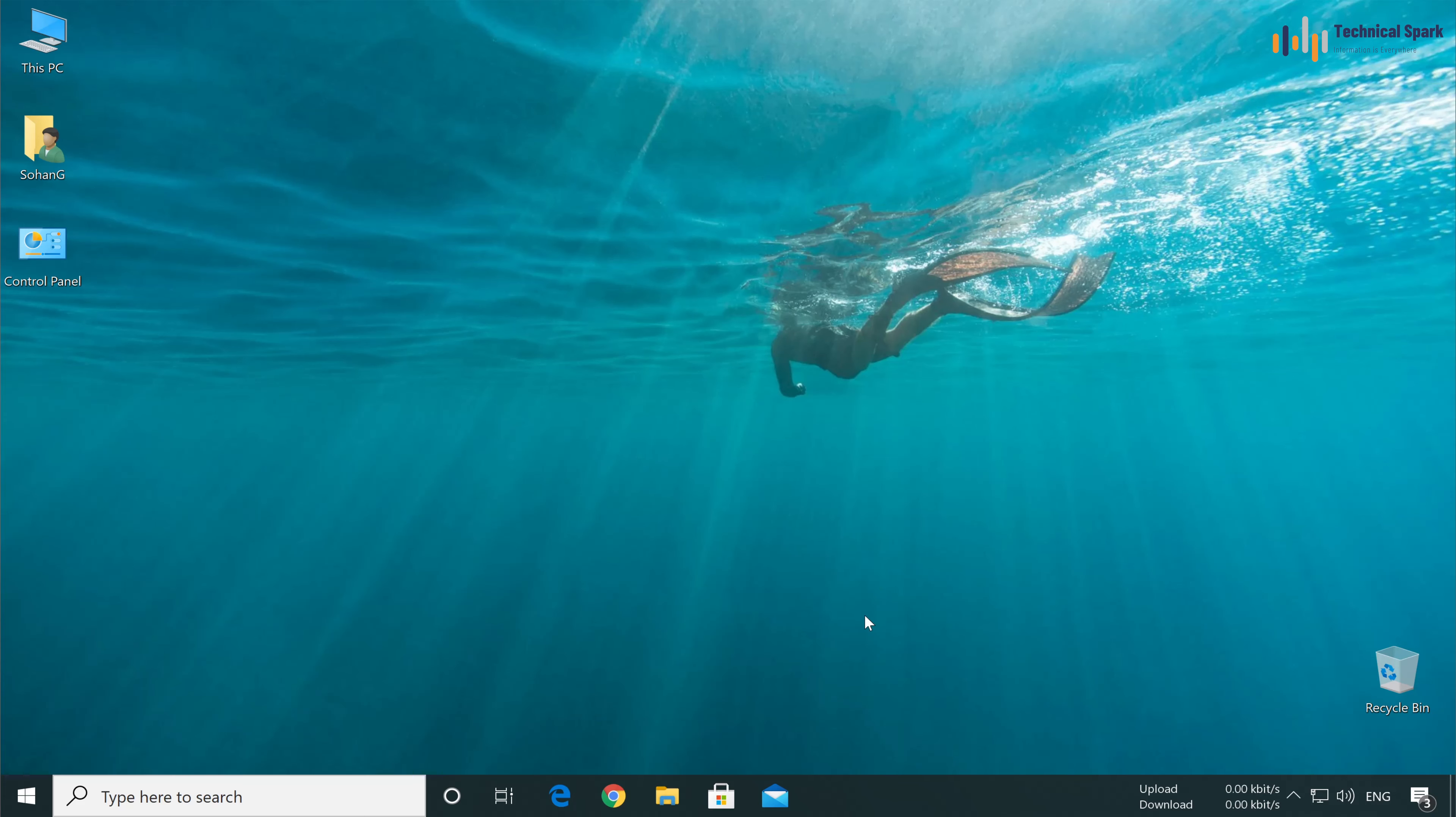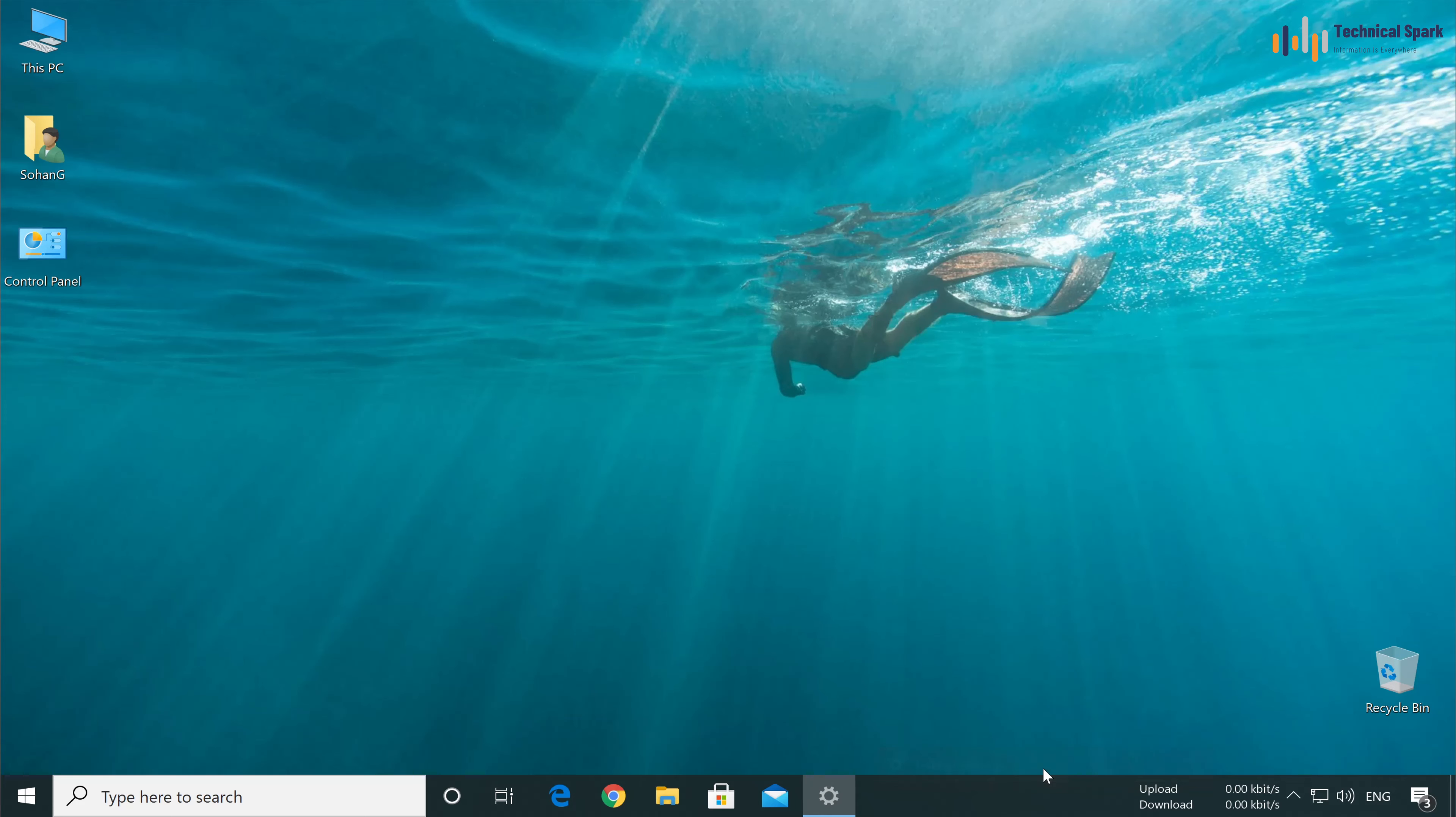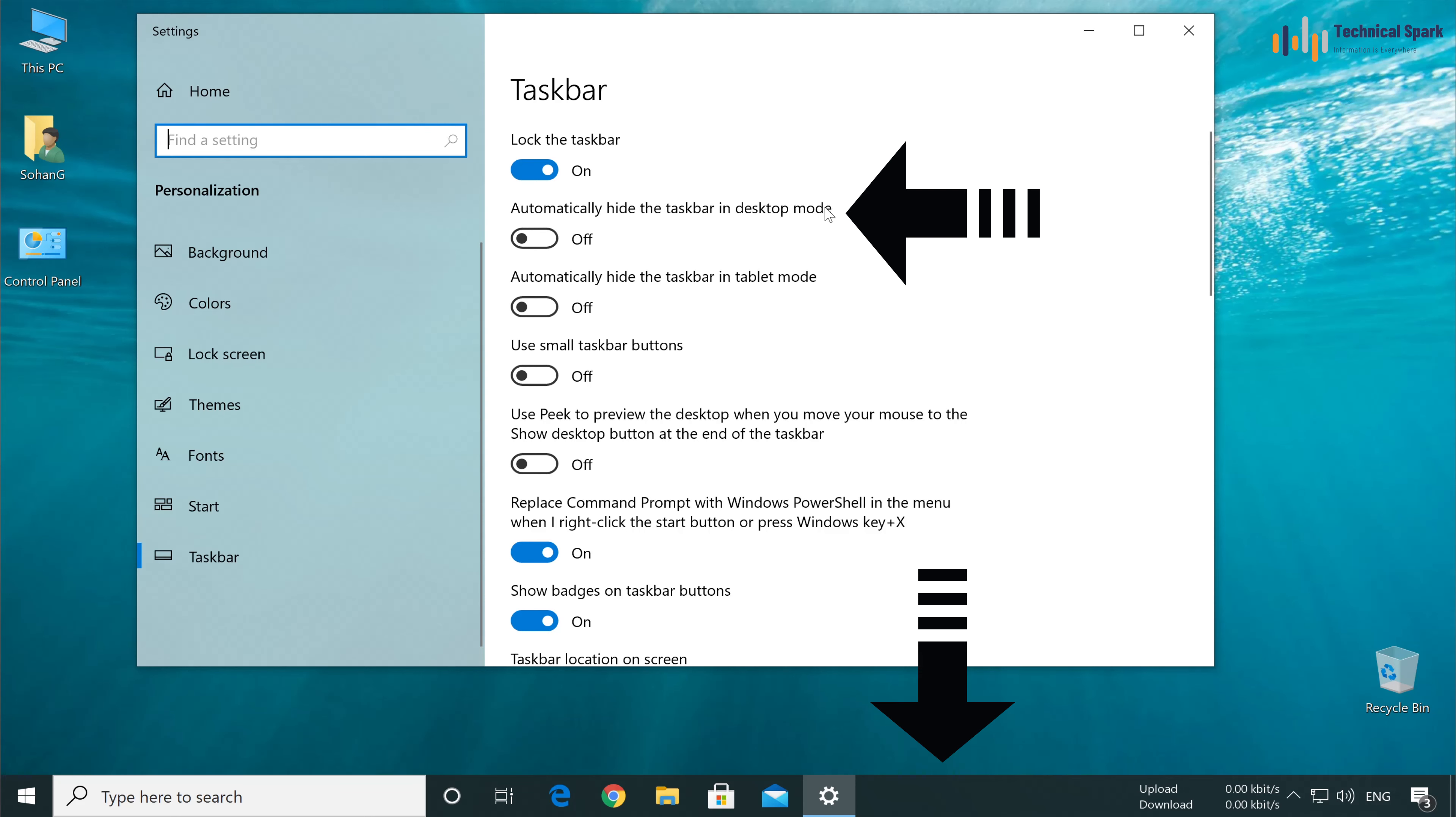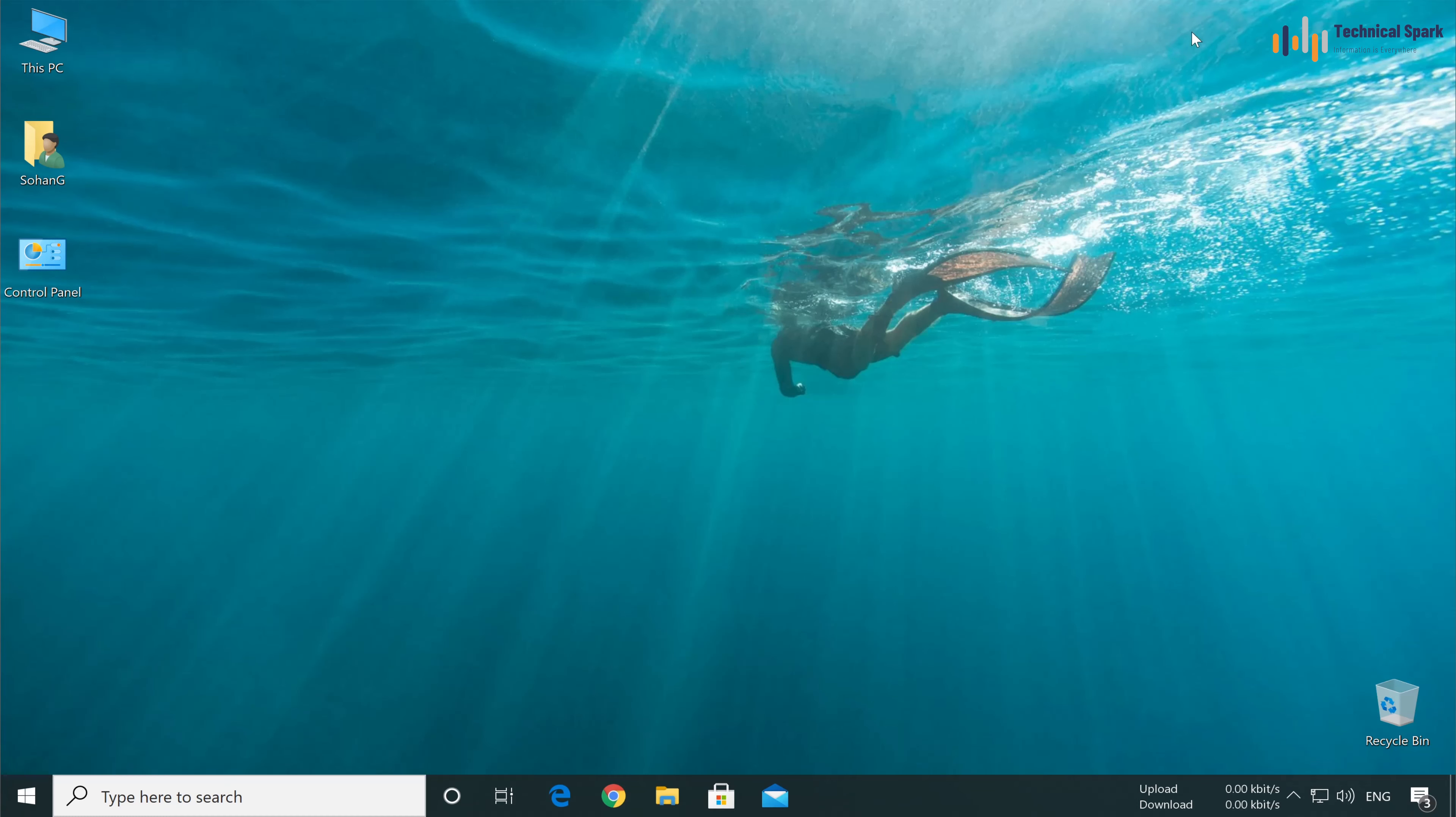To hide this taskbar, simply right-click on your taskbar and select taskbar settings. Once the settings wizard is open, turn on the second option which is automatically hide the taskbar in desktop mode. Turn this on and you can see my taskbar is gone. Close this.